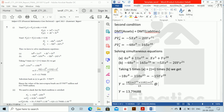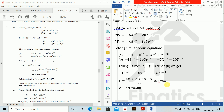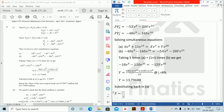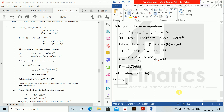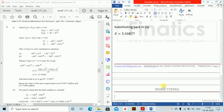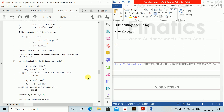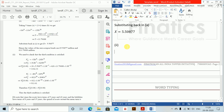Substituting Y back into equation A, we find X equals 5.50877. So the values of the zero-coupon bonds are X equals 5.50877 and Y equals 13.7968. Now for part two we check the third condition of Reddington's theory: convexity of assets must be greater than convexity of liabilities.